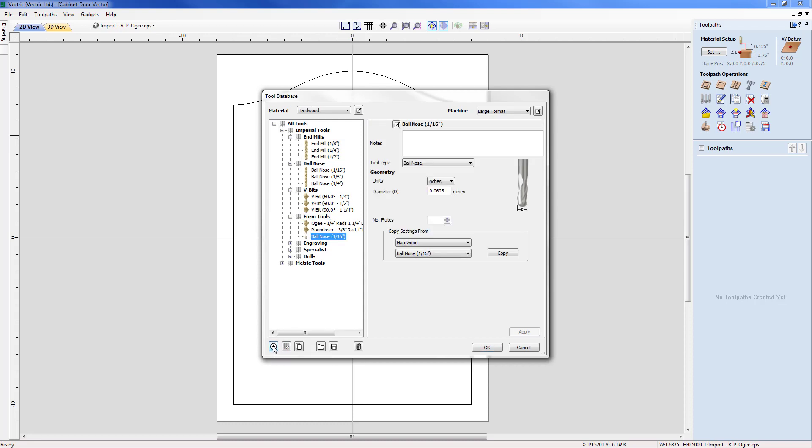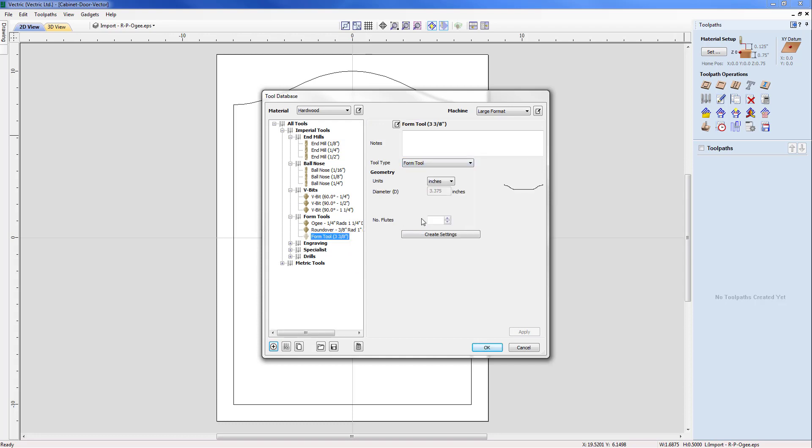So with that it will give me a default tool. In this case it's a ball nose but from the drop down menu now I'm going to select form tool. Now immediately it's picked out the selected vector that I've got on the screen and show me the full profile and show me the diameter.